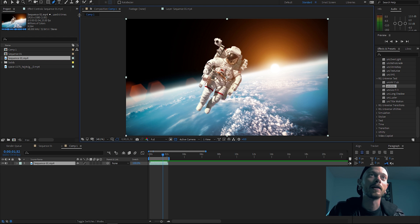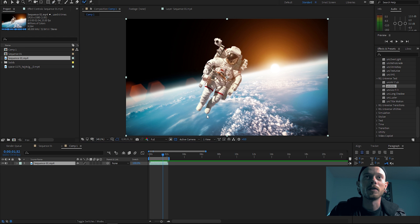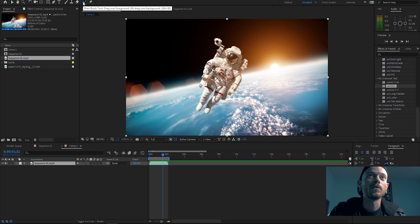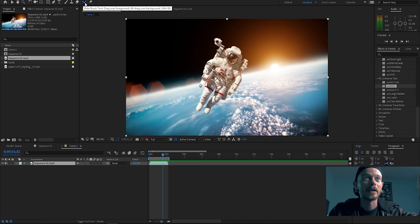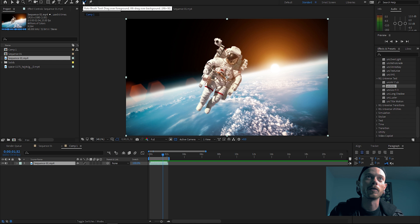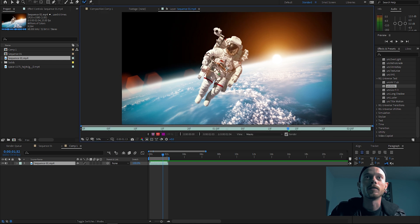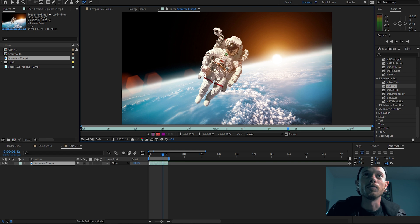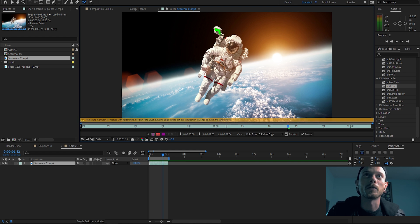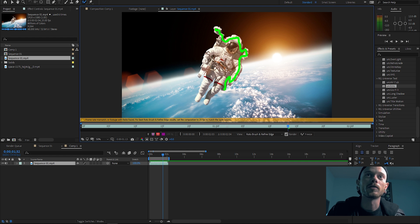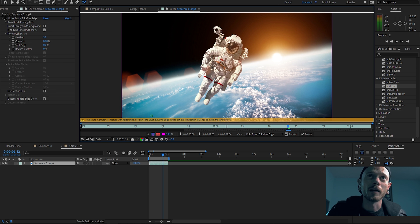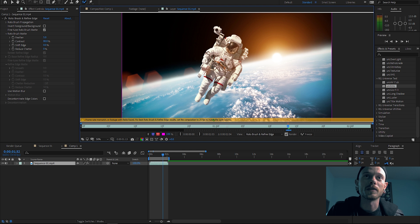So instead of doing that, all I'm gonna do is click my Roto Brush tool over here, you can do Alt+W or whatever, but you click that guy and then you're gonna double click on your clip and then you just select your astronaut. So I'm just gonna go through, roughly select my astronaut, boom, sweet.